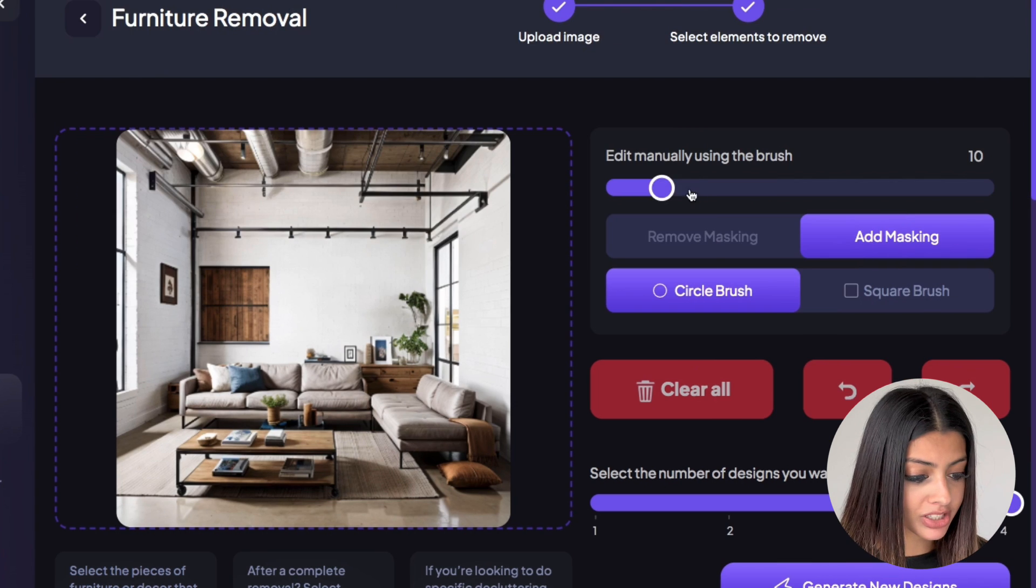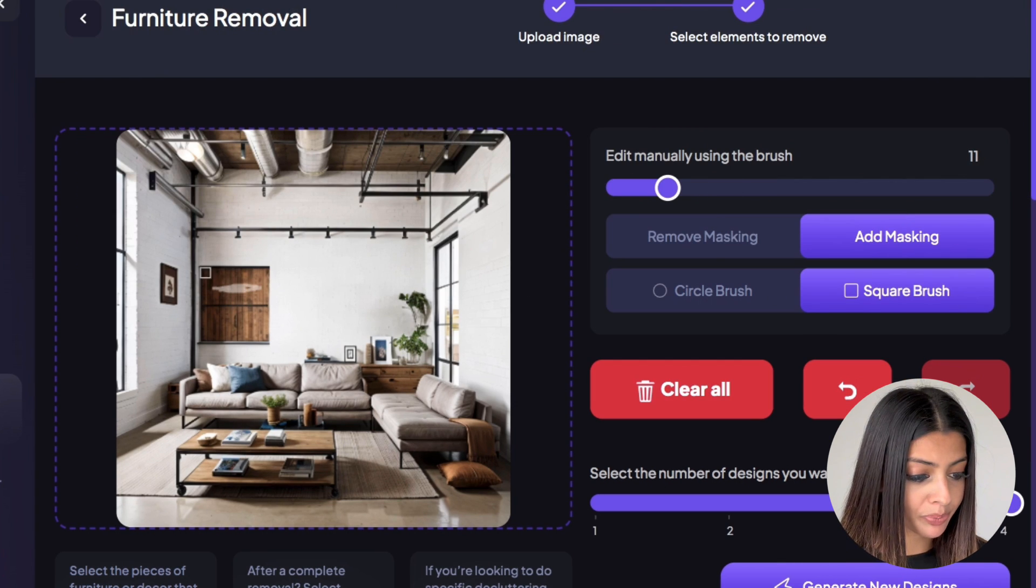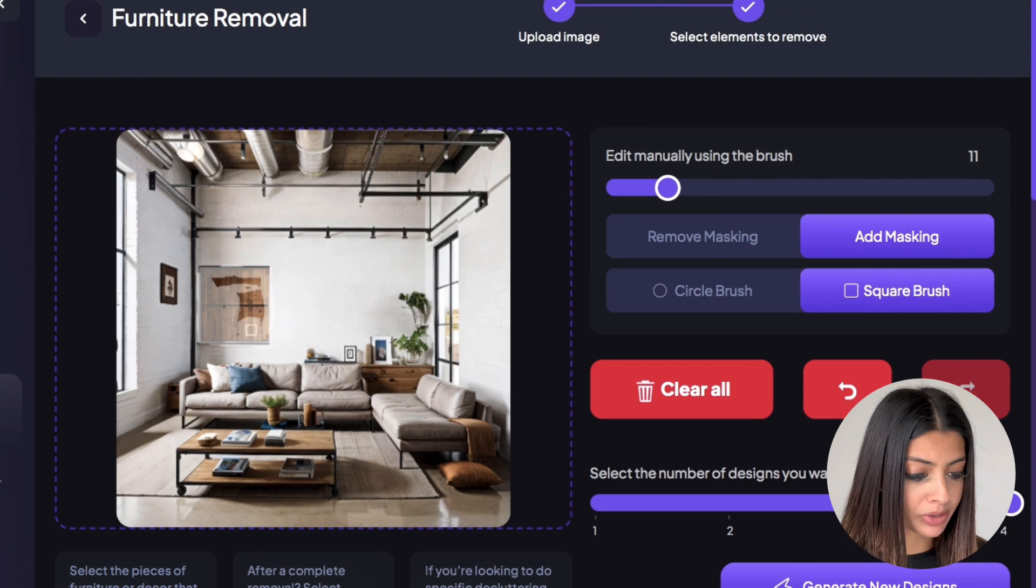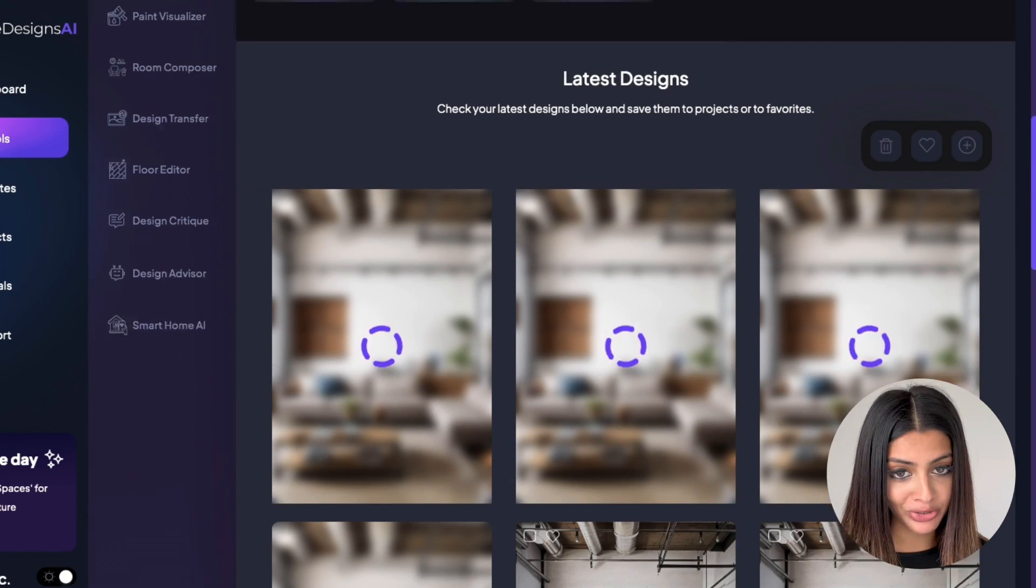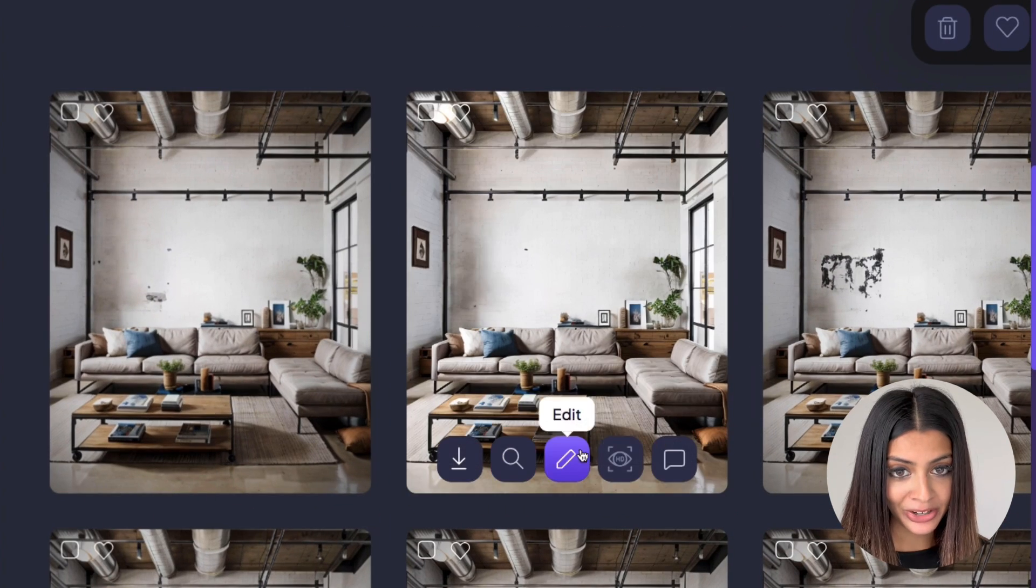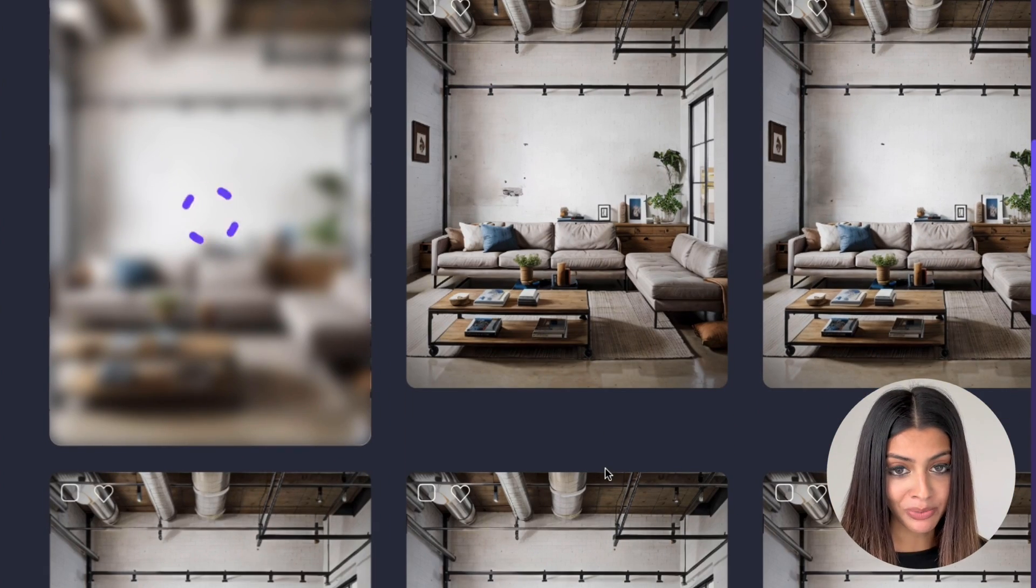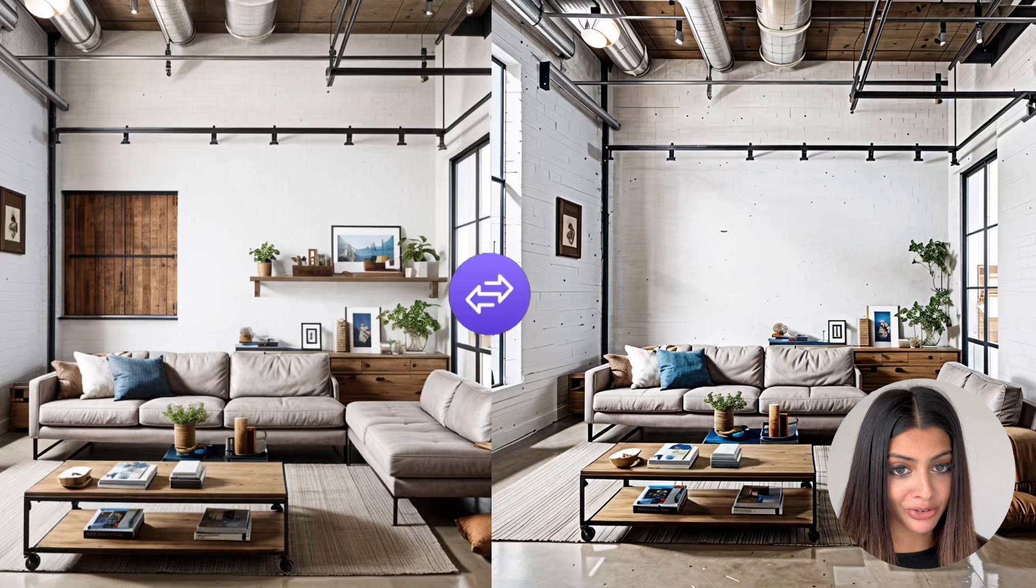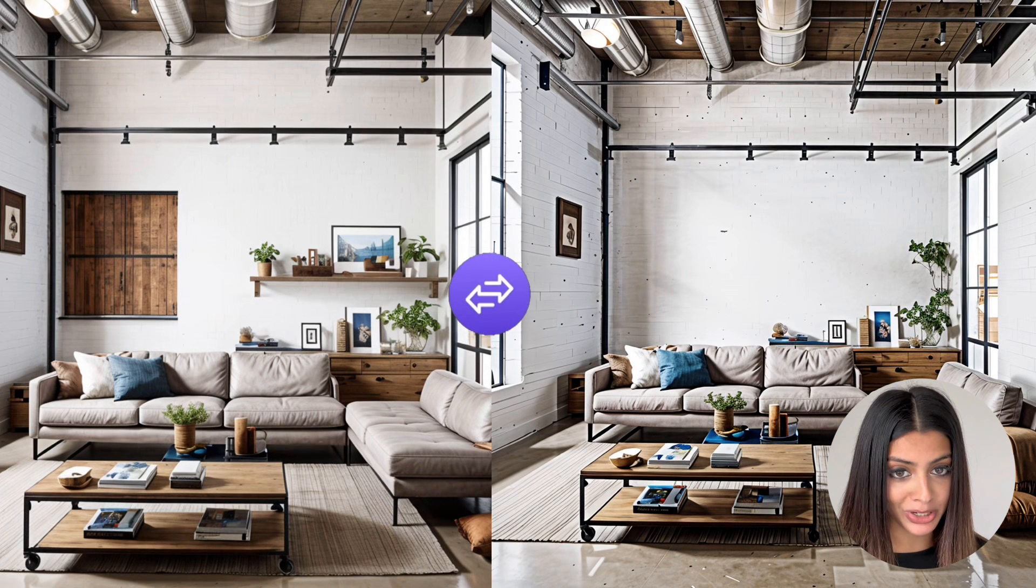Again I'm adjusting the brush size and shape and highlighting that wooden box on the wall and we again want four different variations. There you go. Just like that the AI has removed that box from the wall. It already looks so much better.